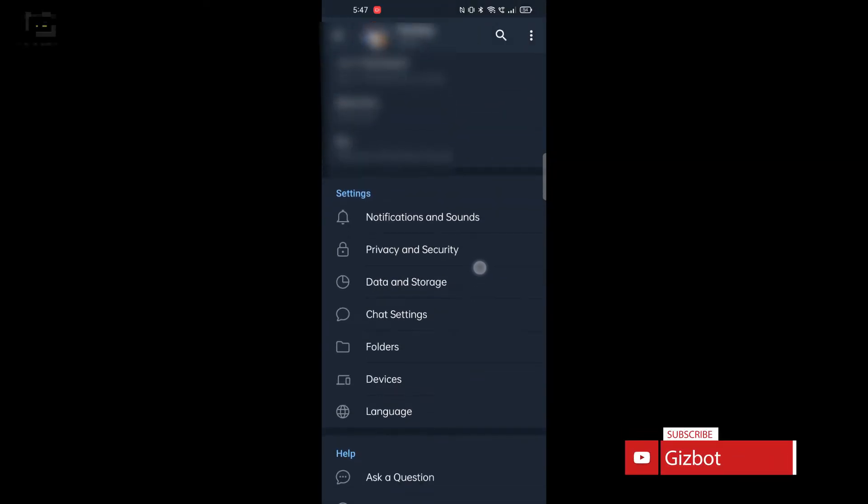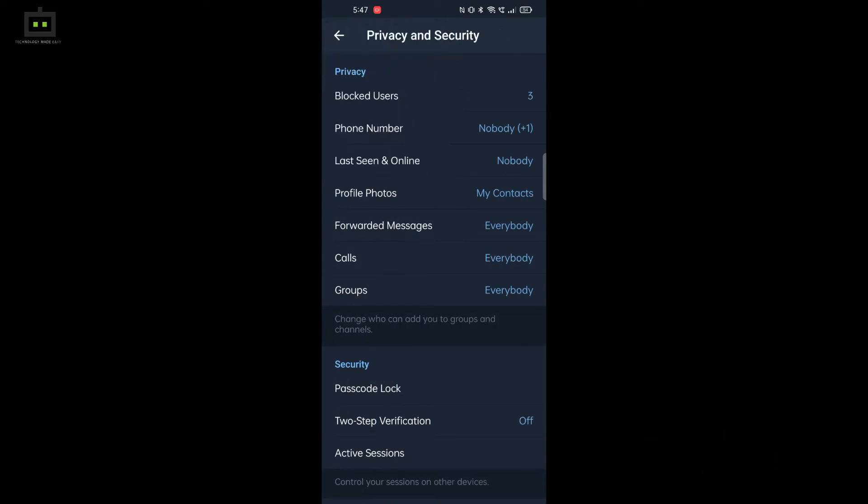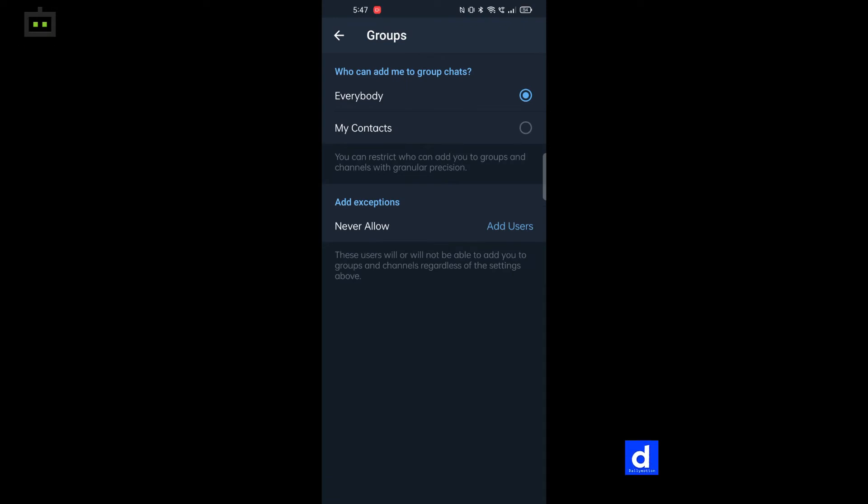In that one, you will find an option called Groups. Click on that one. As you can see, it currently says Everybody. That means anyone with your phone number can add you to a new Telegram group.